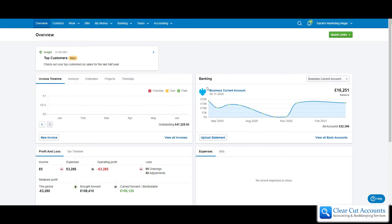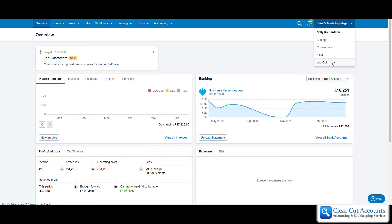This is our trial Sarah's Marketing Magic account. If we go up to the right-hand corner and click on the button, we can see various things, and one of those is this new section called Files.